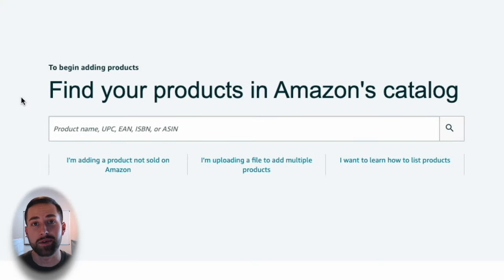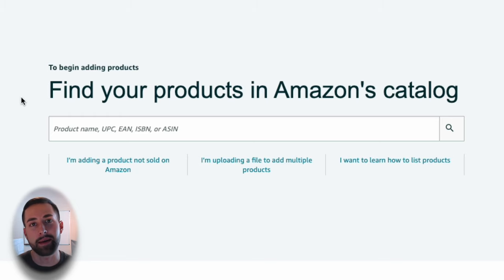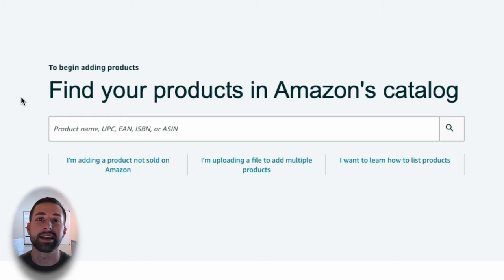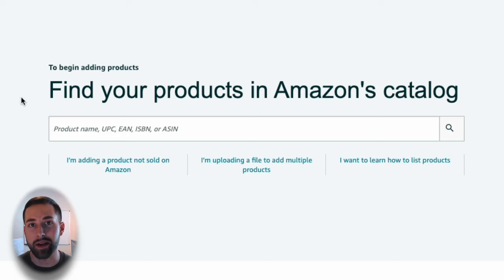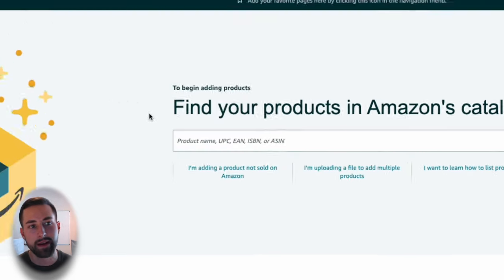It's never been easier to list your Amazon products without a product ID or without a brand name. In this video today, I'm going to take you step by step on that entire process, and make sure you wait till the very end because I'm going to cover why this strategy is important and who should be using it.